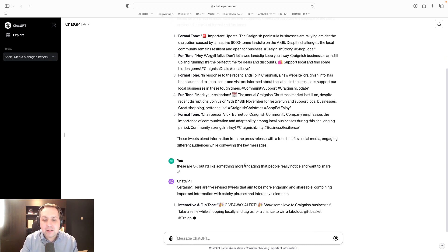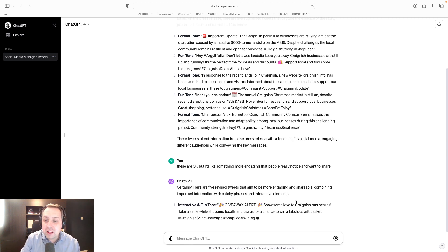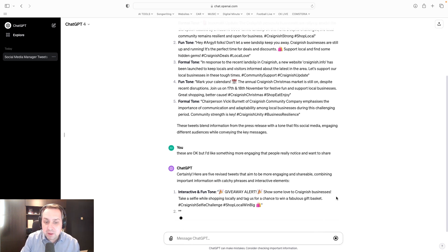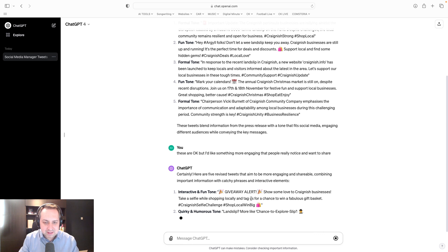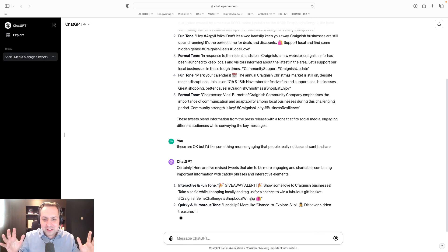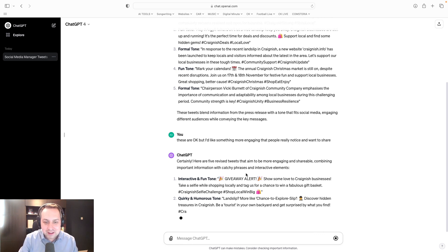So here it's trying again. Right, this is maybe a little bit more like it. A giveaway alert. Show some love to Craig Nish businesses. Take a selfie while shopping locally and tag us for a chance to win a fabulous gift basket. That wasn't in my press release. I never suggested that. What are you doing? Hold on.